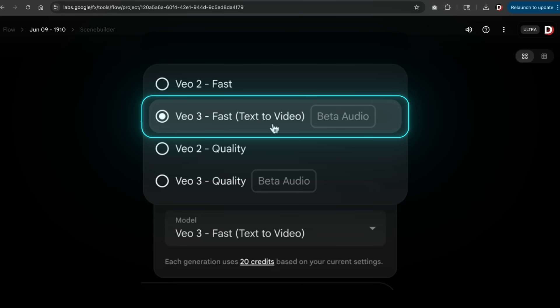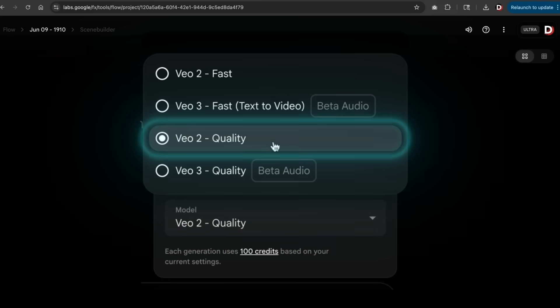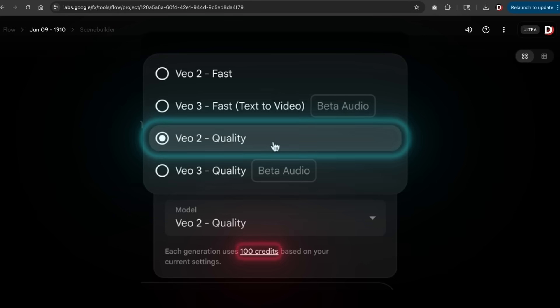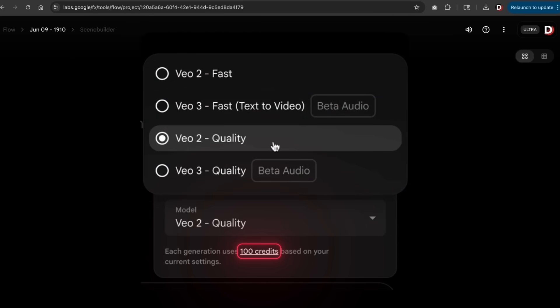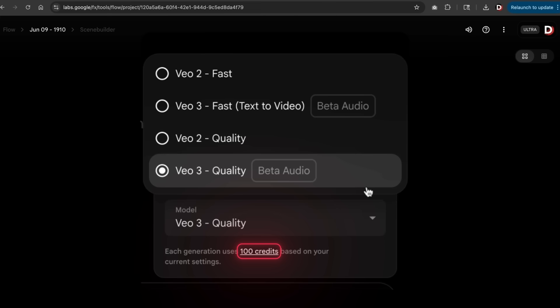Next we have VO3 fast. This typically creates higher quality videos a little faster and costs you about 20 credits per video. Next we have VO2, which produces high quality videos and costs about a hundred credits per video. However, the best one is VO3 quality. VO3 quality produces the highest quality video with audio and costs about a hundred credits per video. I'll be using this one for the duration of this tutorial.